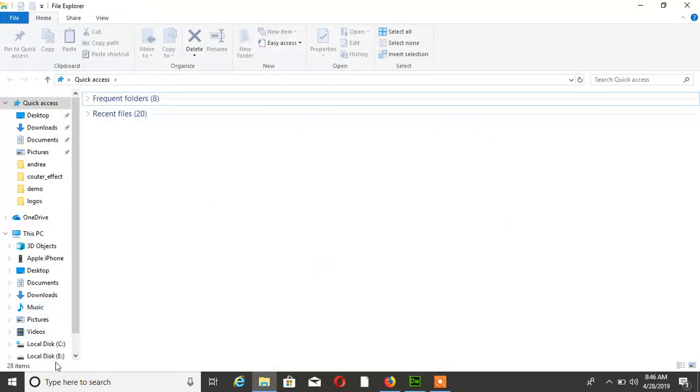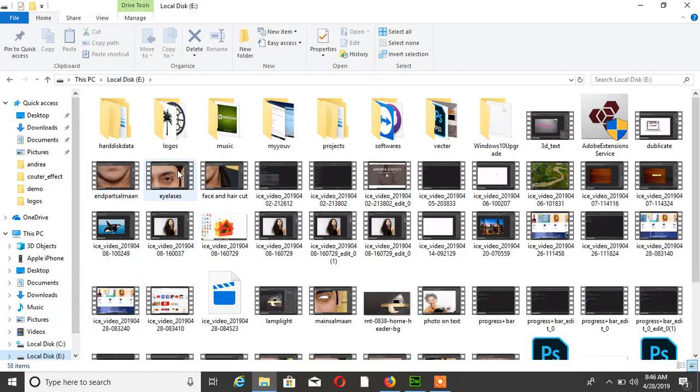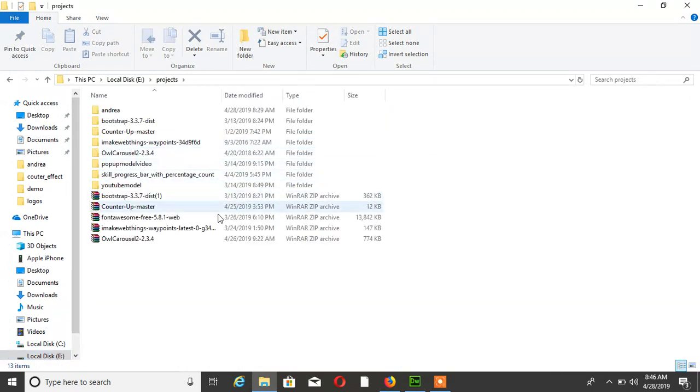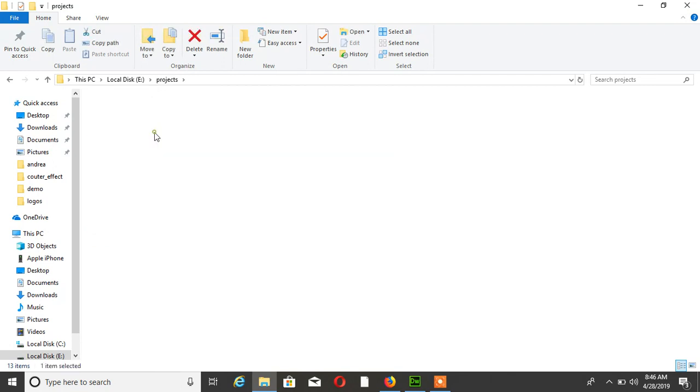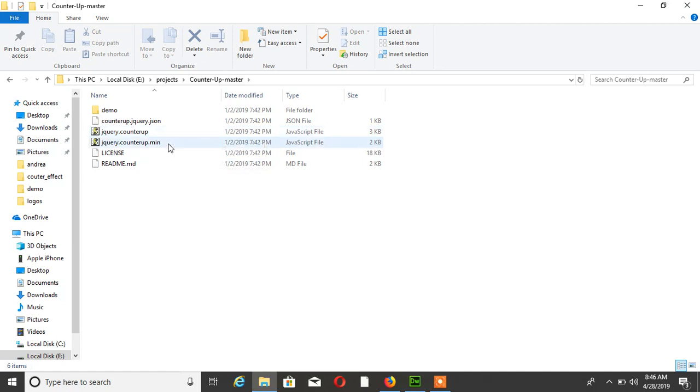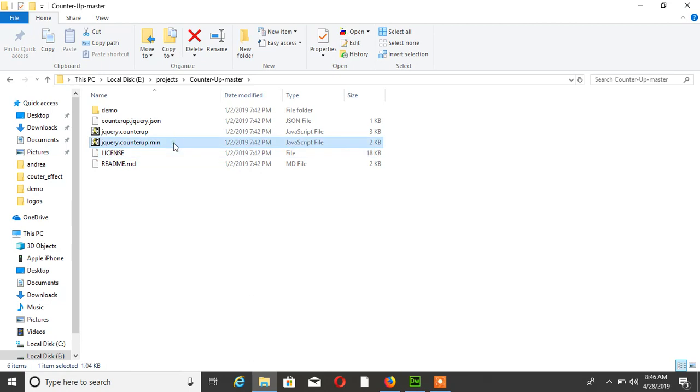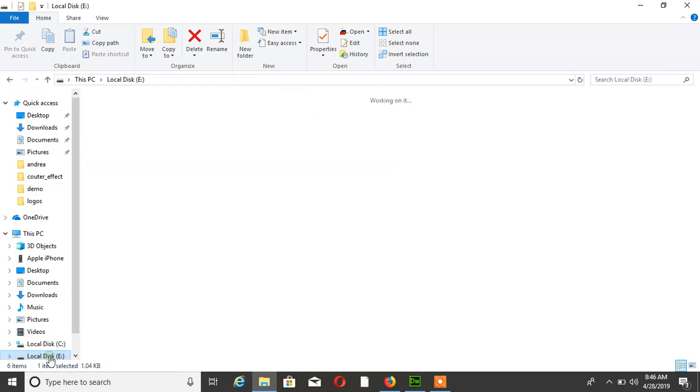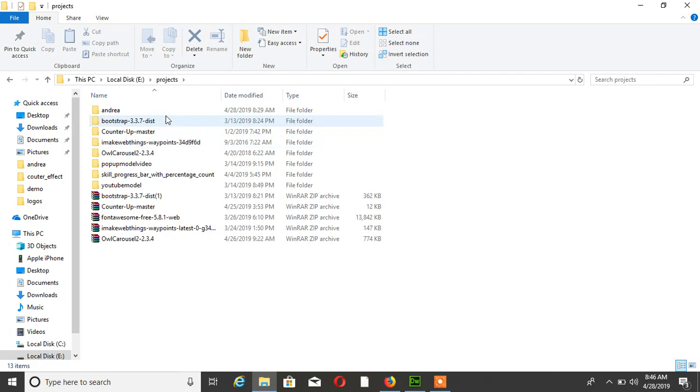Now after downloading, extract this project. In this project, copy the jQuery counter file. After copying this file, paste it into your project.